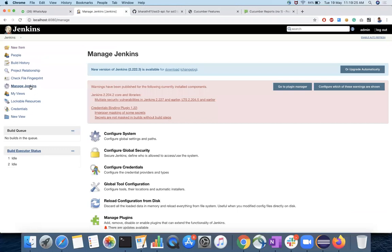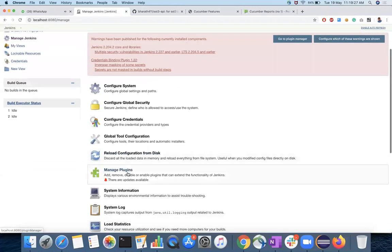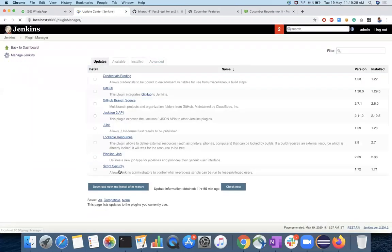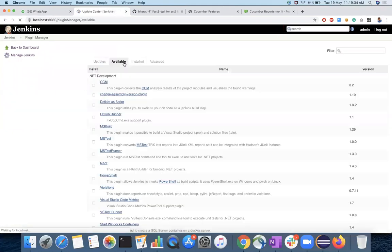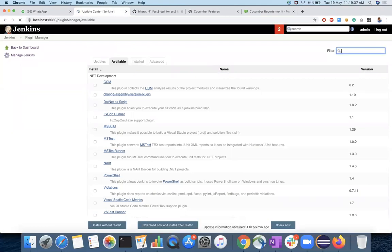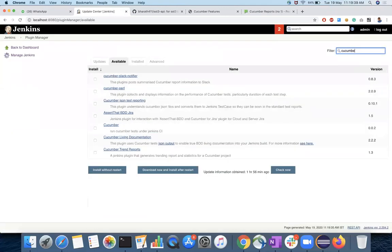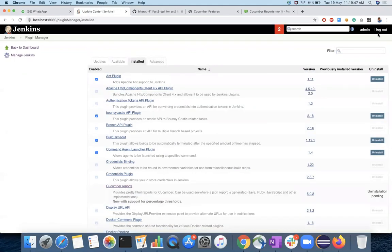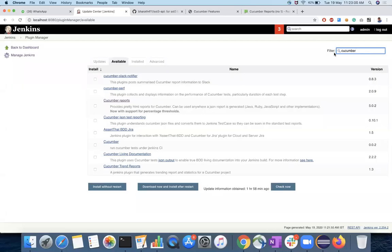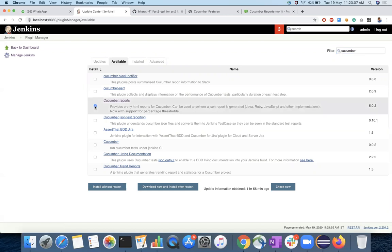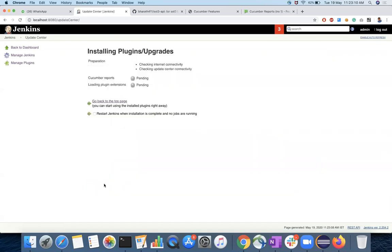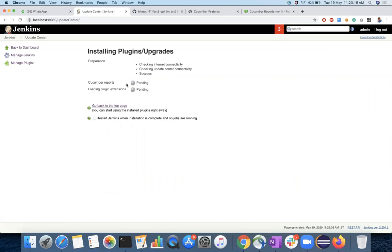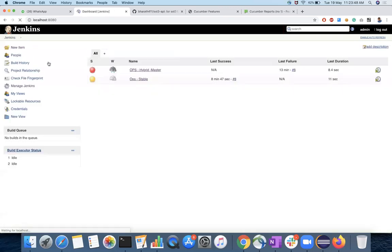Along with that, you have to install a plugin which is called Cucumber report. So that can be available in available folder. You can see Cucumber reports and here you have to check that and install without restart. So it will install the Cucumber plugin which is responsible for publishing your reports. It will take a couple of seconds or minutes. So it has been installed and go back to your Jenkins home.